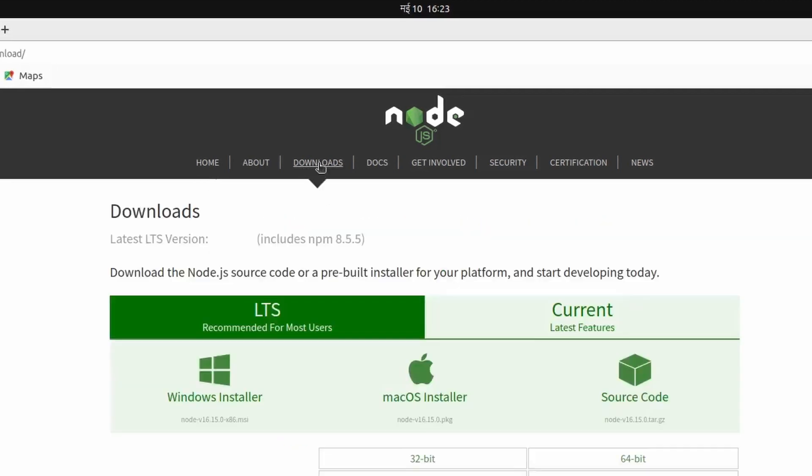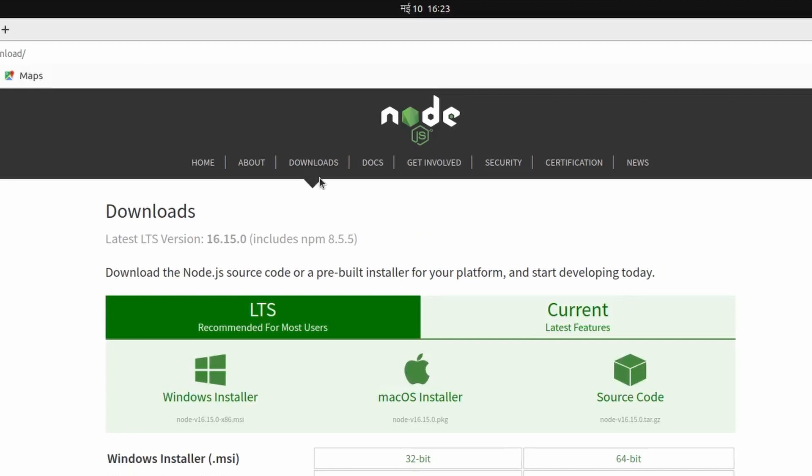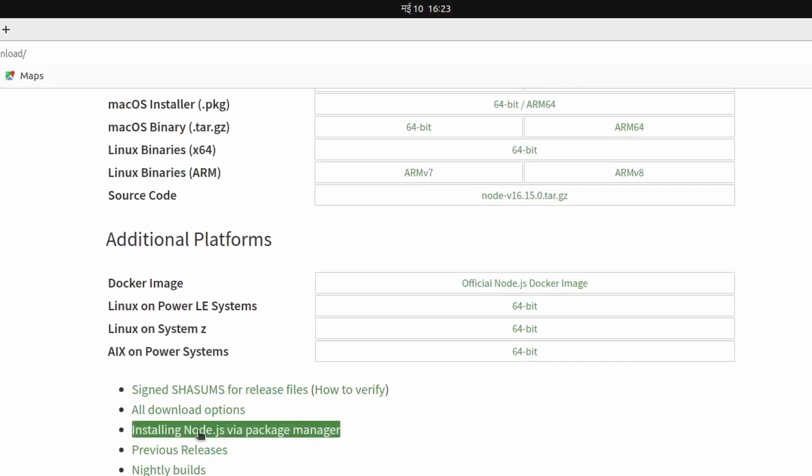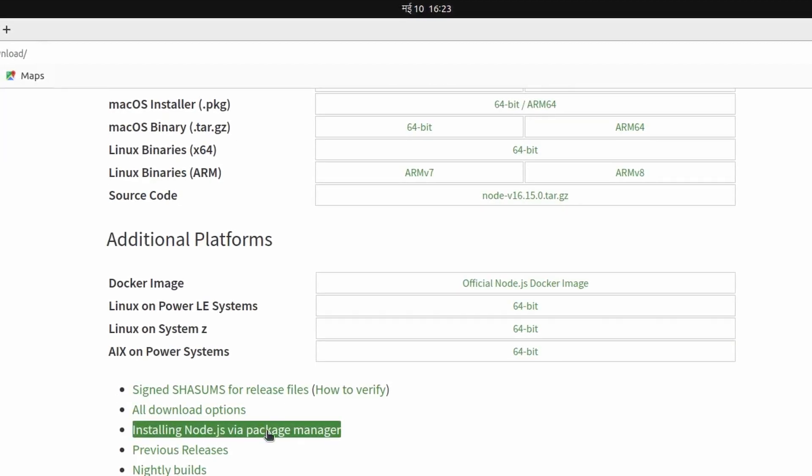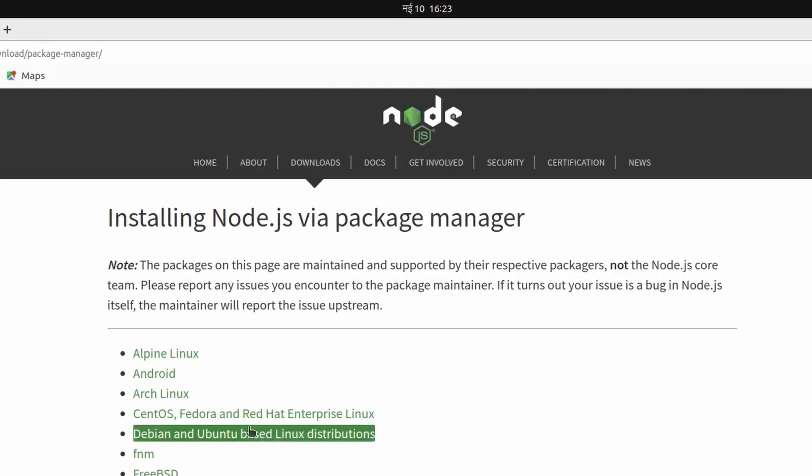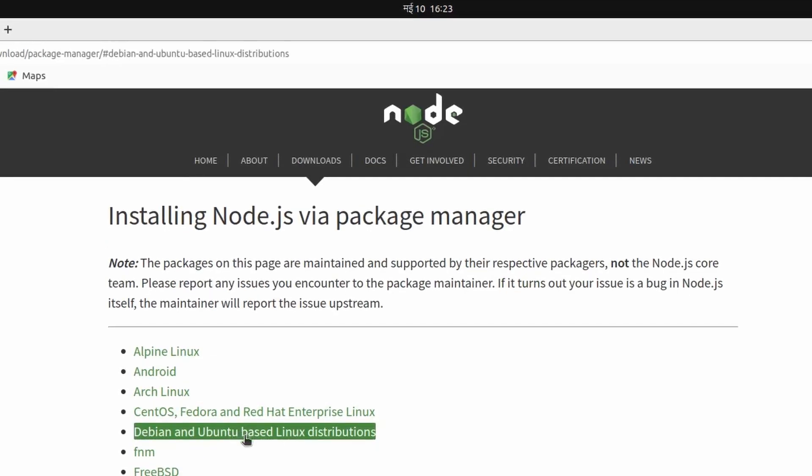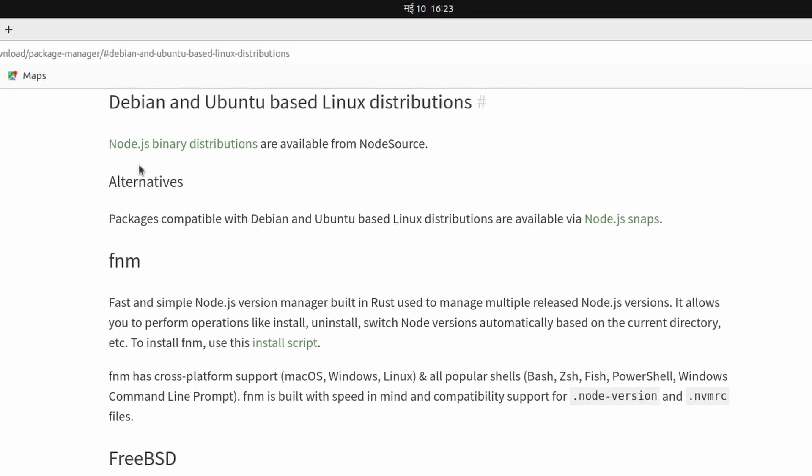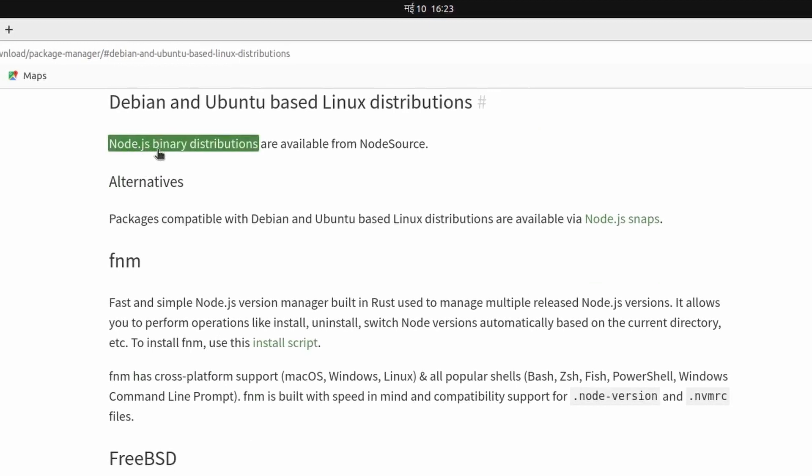I will go to Downloads here, and at the bottom you can see 'Installing Node.js using package manager'. Just click on that. Since we are installing for Ubuntu, click on this Node.js binary distributions.